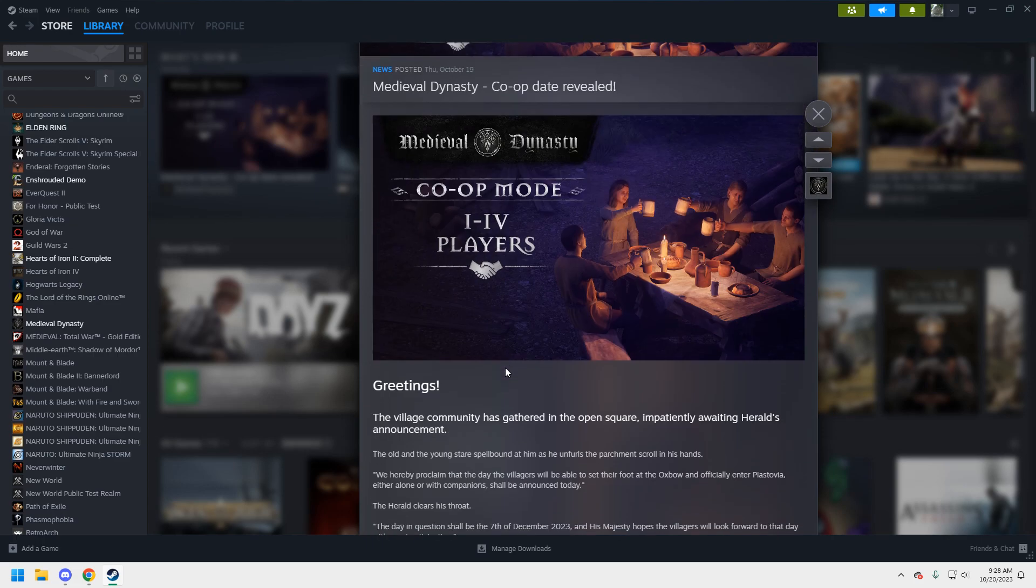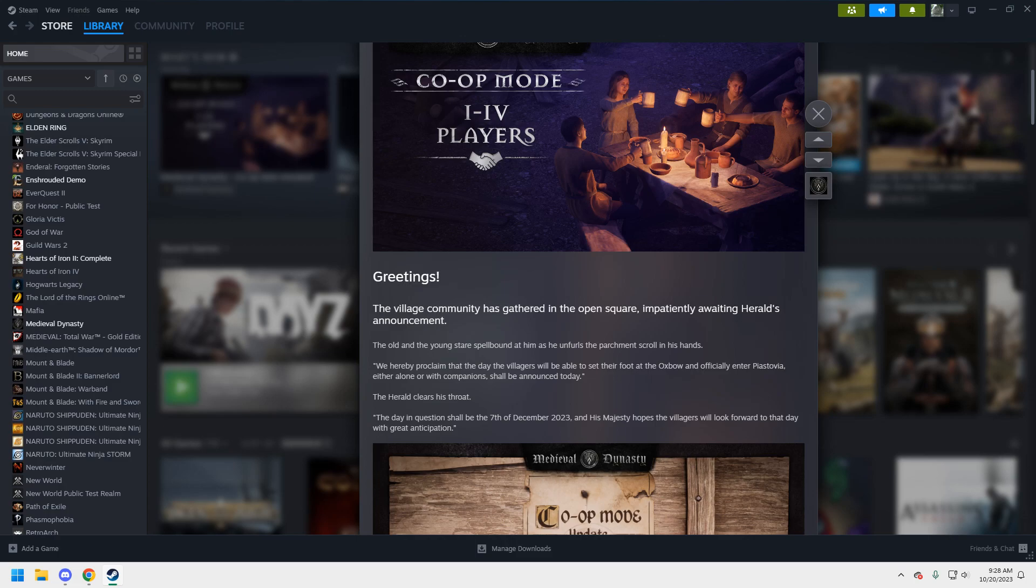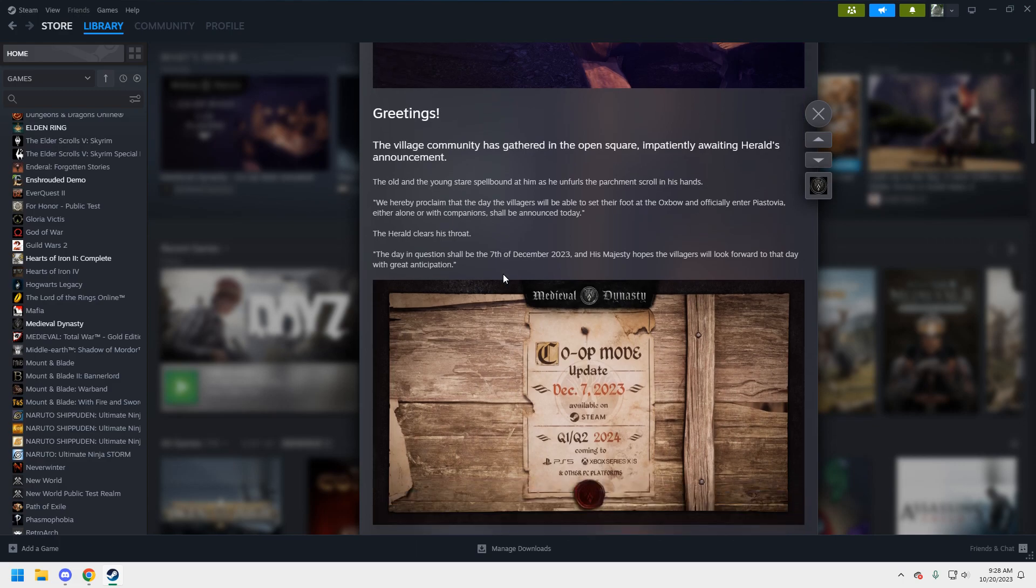So how they're doing it is they've given us a reveal of four different phases of the update, and this is the final phase. This is the co-op mode. So let's just read what the news is. The village community is gathered in the open square and patiently awaiting herald's announcement. We hereby proclaim that the day the villagers will be able to set their foot on the oxbow and officially enter Pistovia, either alone or with companions, shall be announced today.